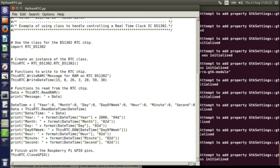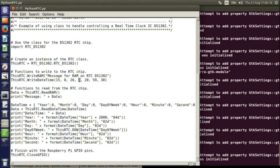The next function is to write a date and time to the module. The first argument is the year, which is 2015 — just a two-digit year. Month is the 8th, day the 26th. This is the day of the week; it's the third day. I always start Monday as the first day of the week, so this is Wednesday. Then this is the hour, which is 20 — 8 o'clock — so 8:59 and 30 seconds.